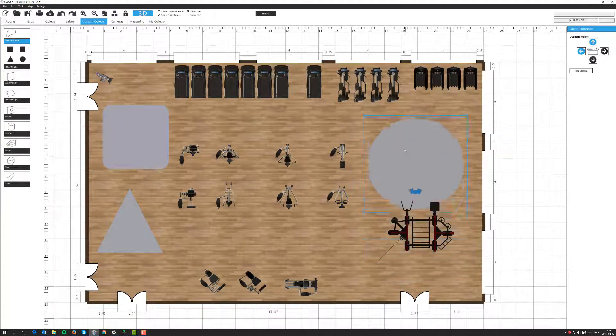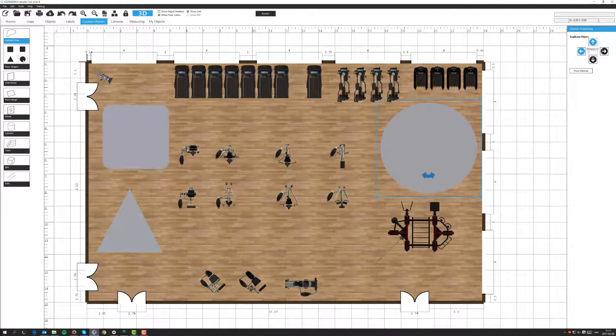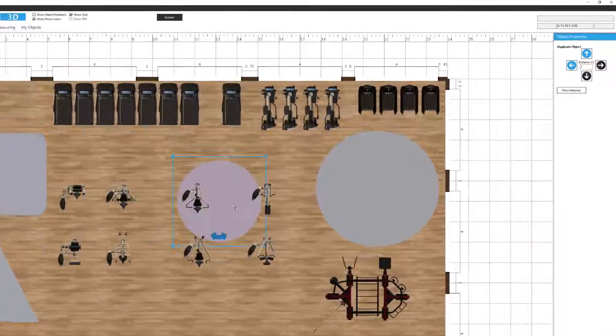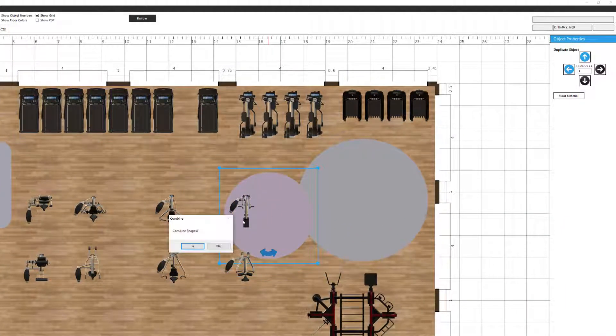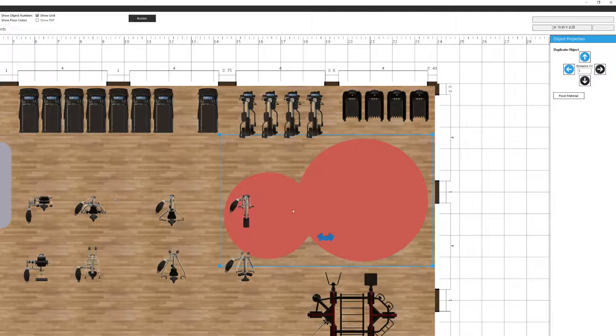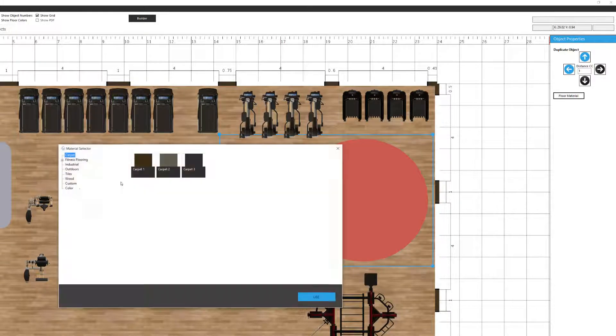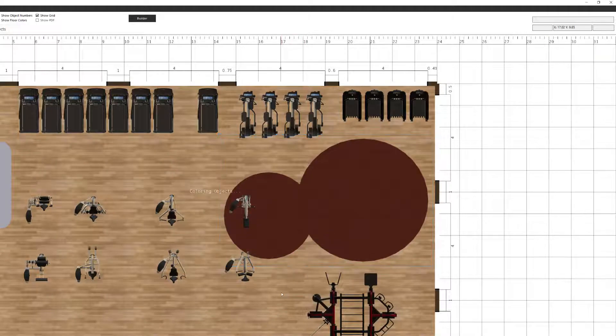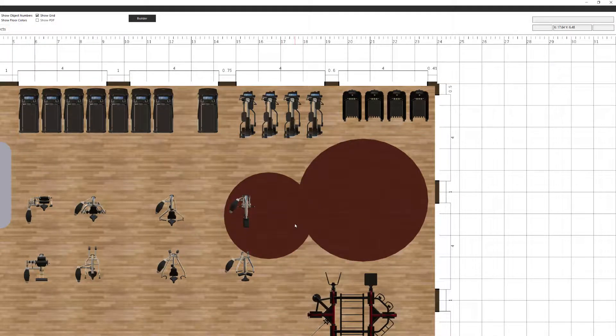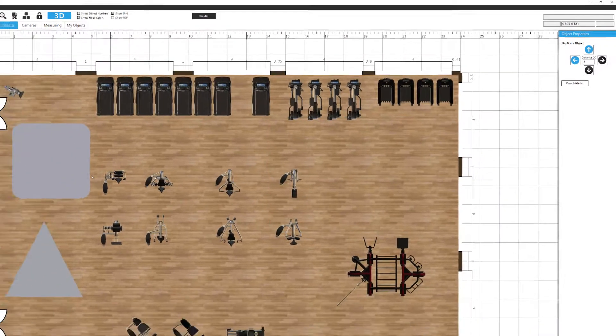You can even choose to combine these shapes together. So if I drag out another circle next to it, like this, it will say do I want to combine the shapes. If I say yes now, that becomes one shape. And I can go in and select the material for this option. So we'll do that as well. Carpet. There we go. Perfect. So you can create very advanced floor shapes here.